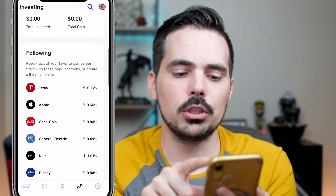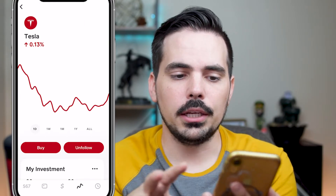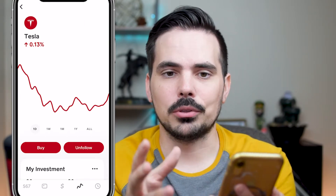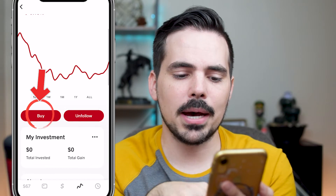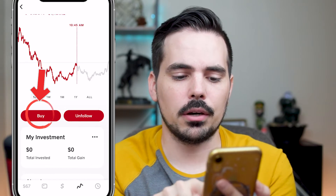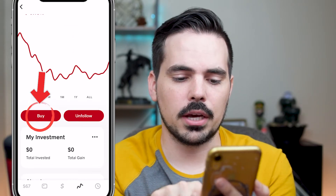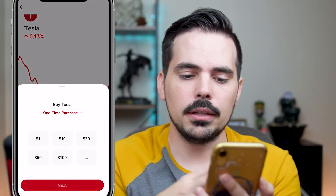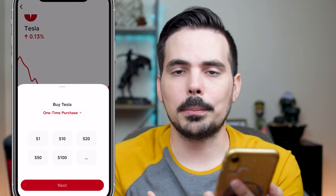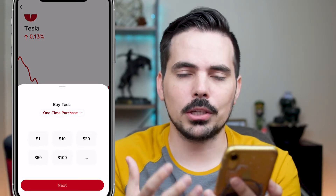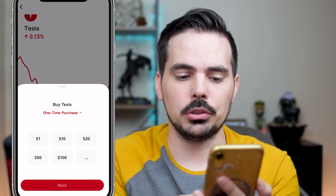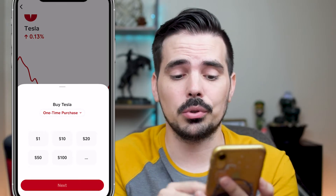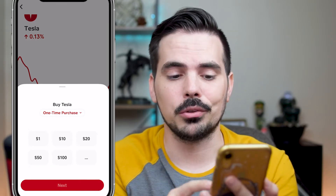We're going to click on Tesla, and here it shows you their graph and how they're doing. You're going to see that buy button right there on the left side of the screen. Click on buy and it's going to give you the option of how much you want to purchase — you can purchase a dollar, 10, 20, 50, 100, or whatever amount you'd like.